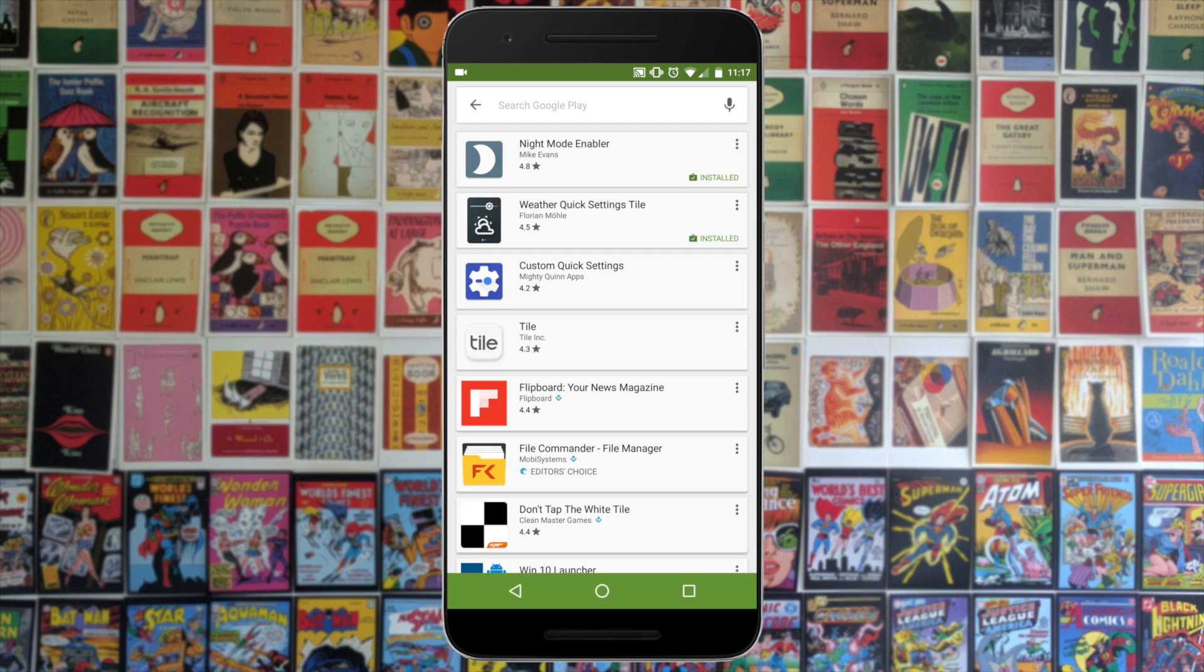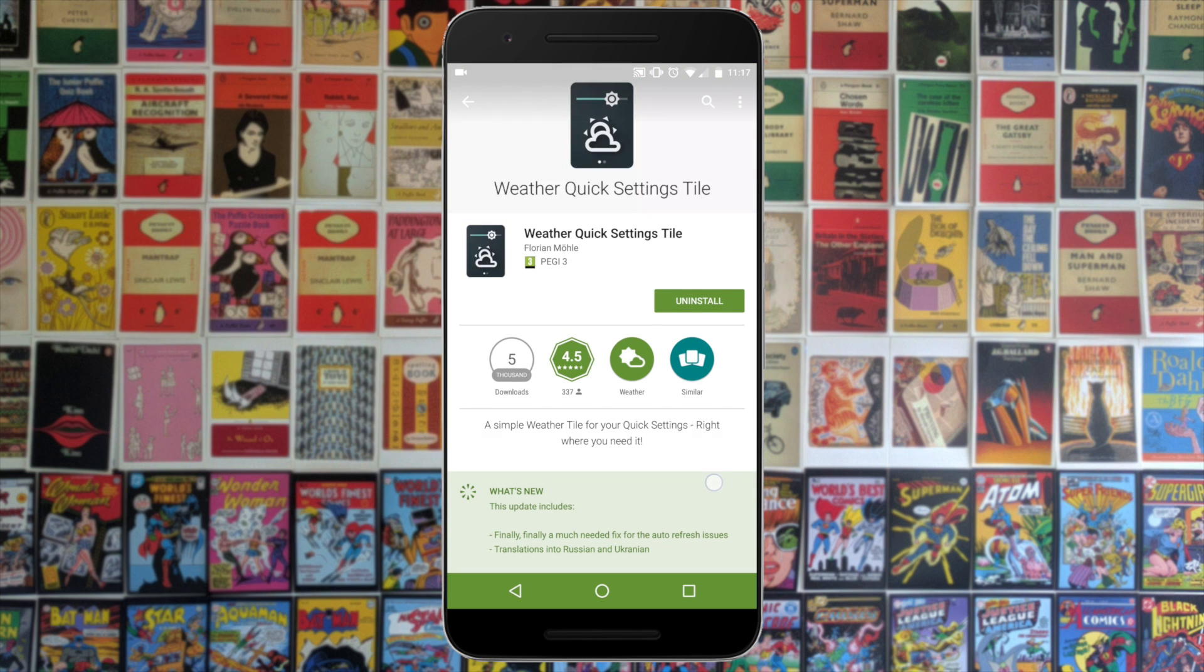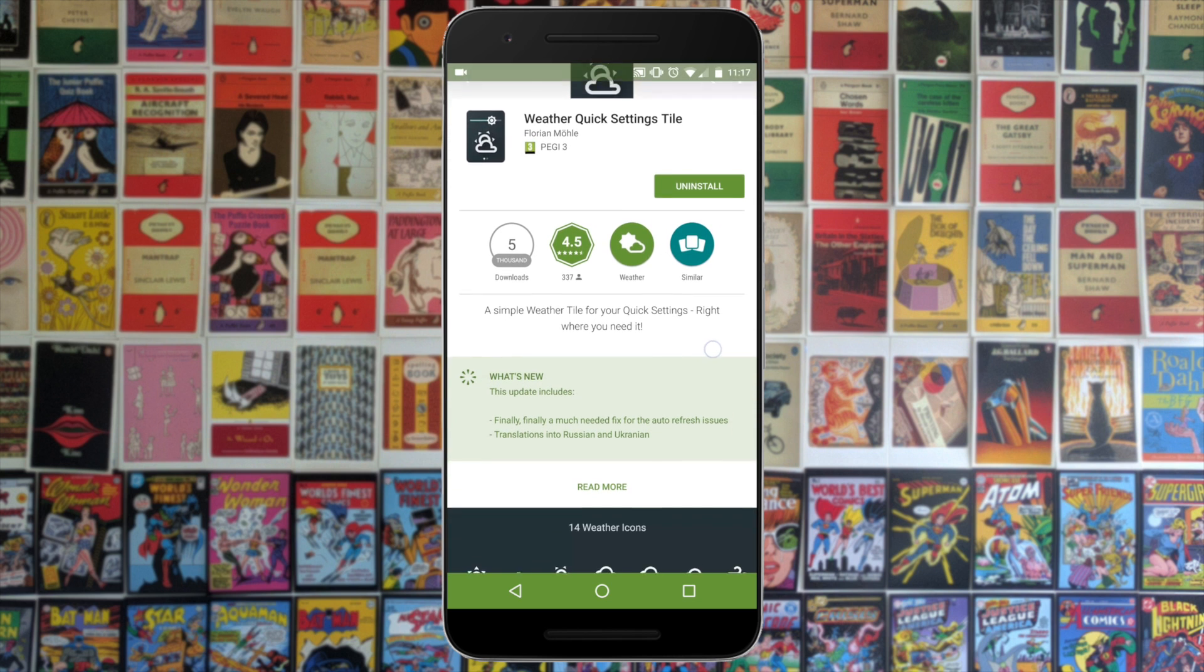So the app we're talking about today is going to add a weather icon and it'll also add temperature as well. This is great - you can see it with a little swipe down from your notification bar.